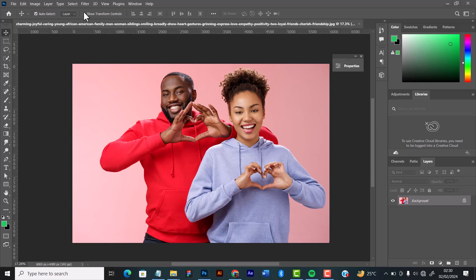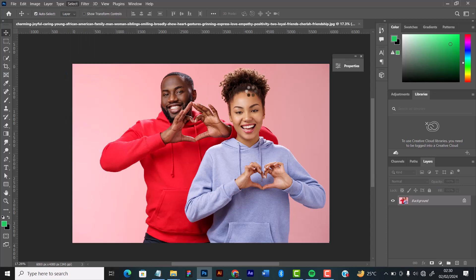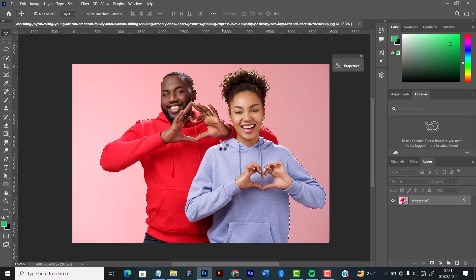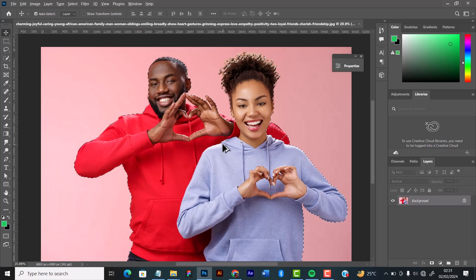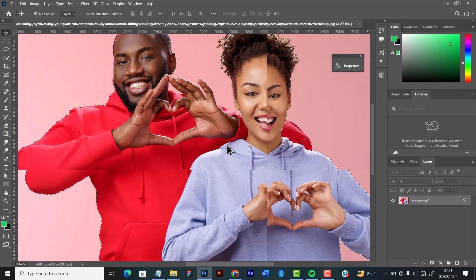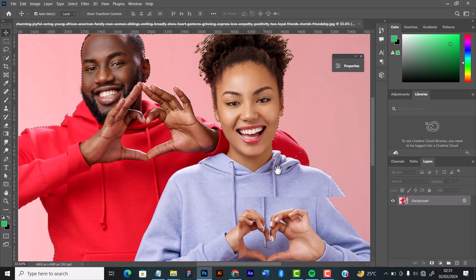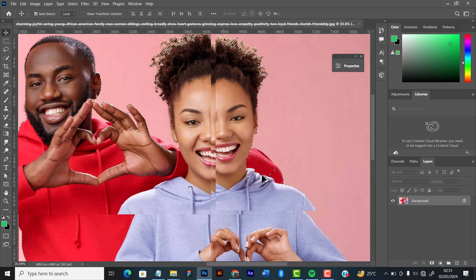First of all, start by removing the image from the background. I'll go to select subject, now let it highlight the image for me so I can remove it from the background. In most cases when it highlights the image, you need to zoom closer and be sure that they highlighted it properly.